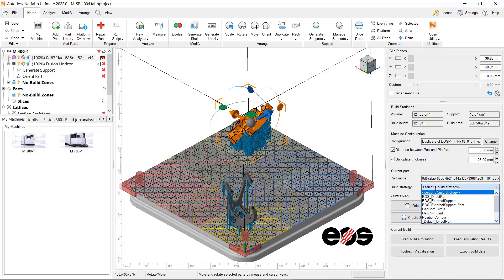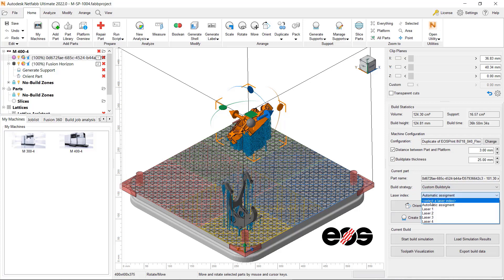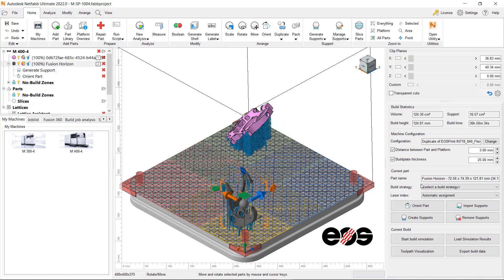You can also assign a specific laser to each part. Color coding on the platform visualizes the access area for each laser.